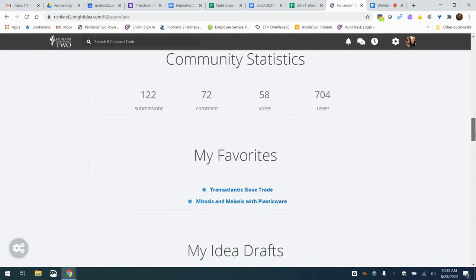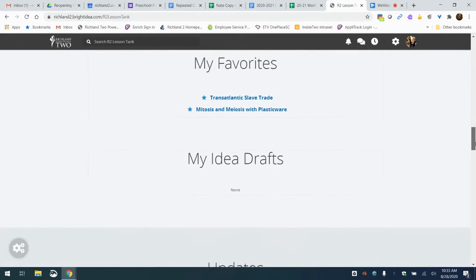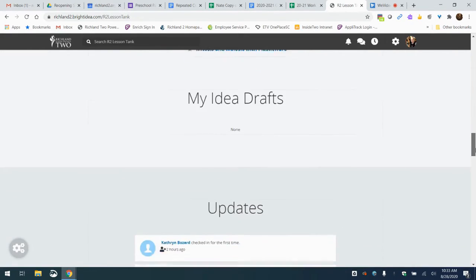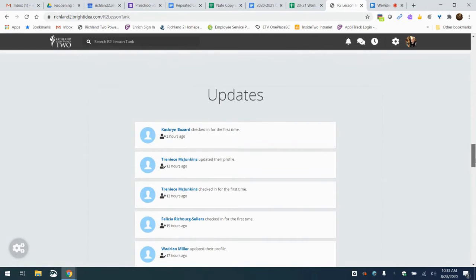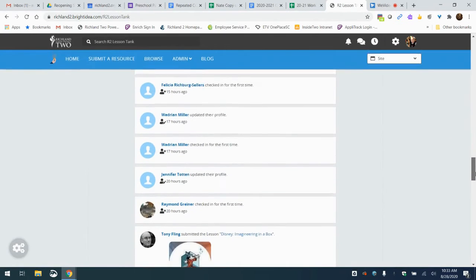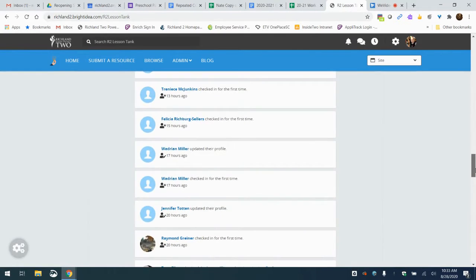You have a place where you can keep your favorites. You can star your favorite lessons to come back to more quickly and easily next time. You've got a place to save drafts if you're in the process of submitting a lesson. And you've also got all the updates of people that have joined in and are posting lessons and things like that.